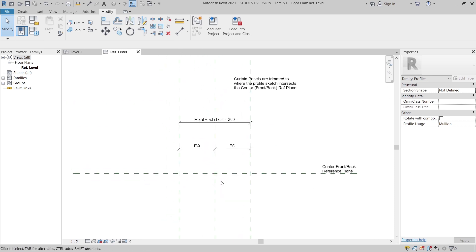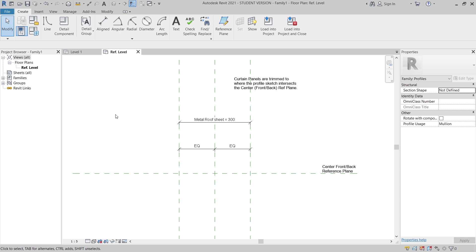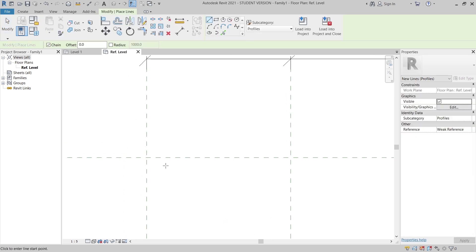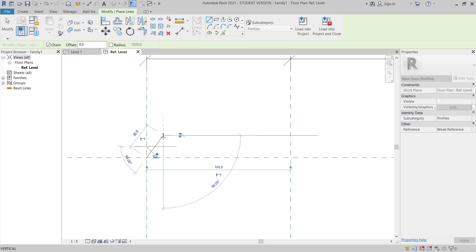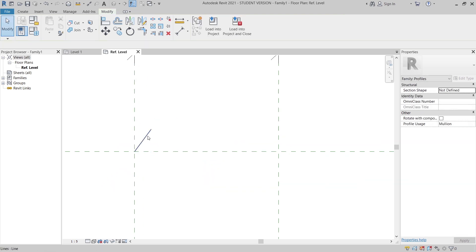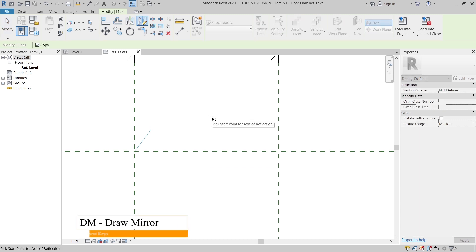I need to go to the Create tab, then use Line — because this is a 2D profile, we don't have a 3D default as you can see it's blocked. So I go to Line and simply draw from the corner here. I'll make it at 55 degrees and 13 in length. Then hit Escape a couple of times, select my line, and press RD on the keyboard for Draw Mirror.